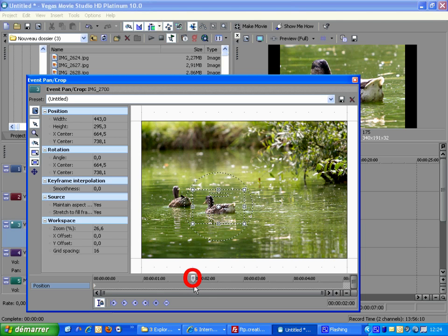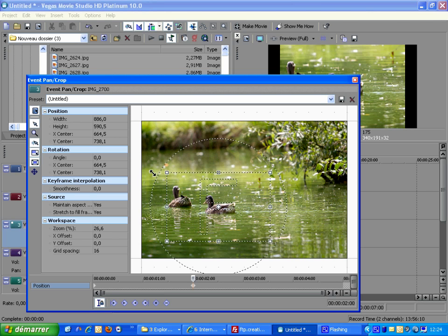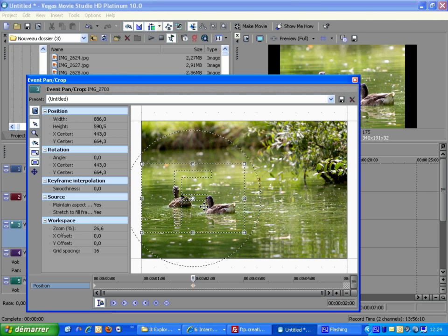Set the cursor 2 seconds later now. And frame both ducks. This way.